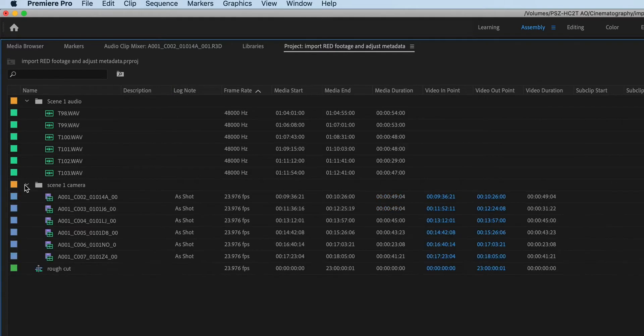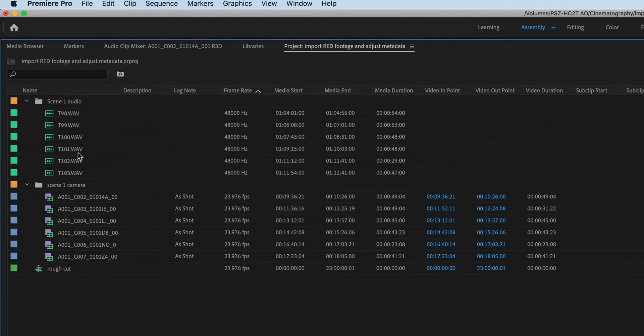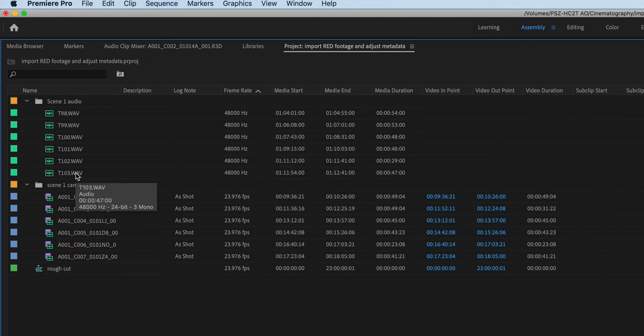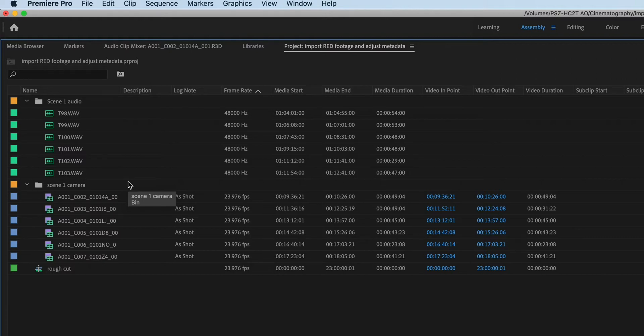And now I've got that organized. I've imported my footage. So in this case, I have six shots for scene one and six sound files for scene one. Now, I've decided to organize them by scene because that's probably how I'm going to be editing these.